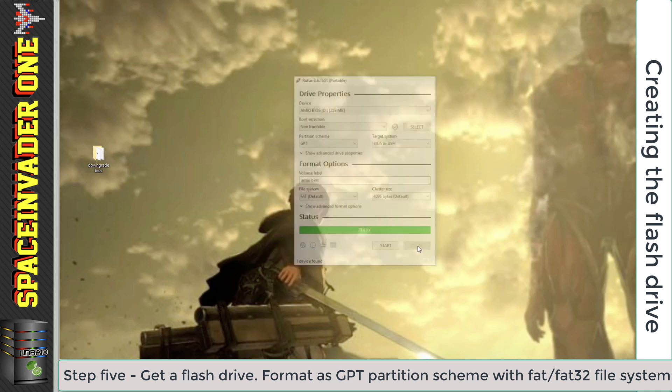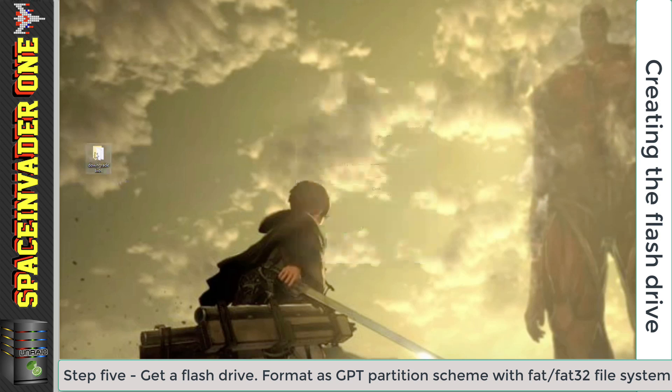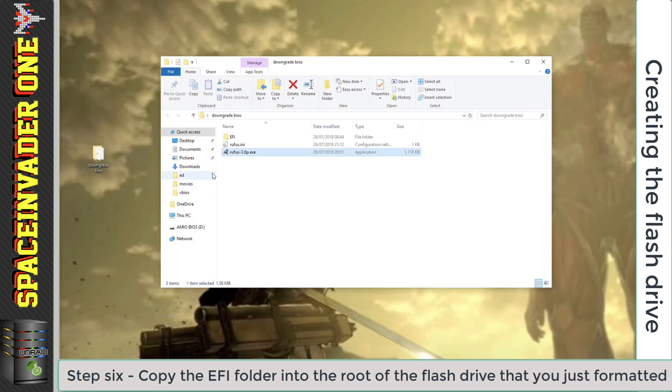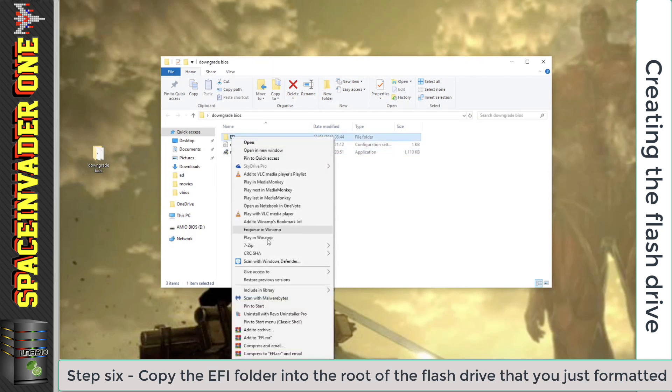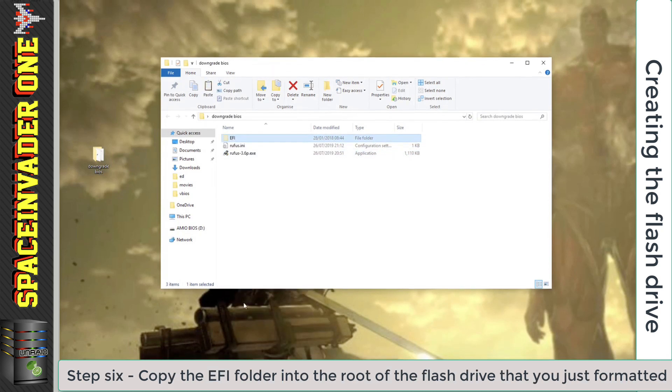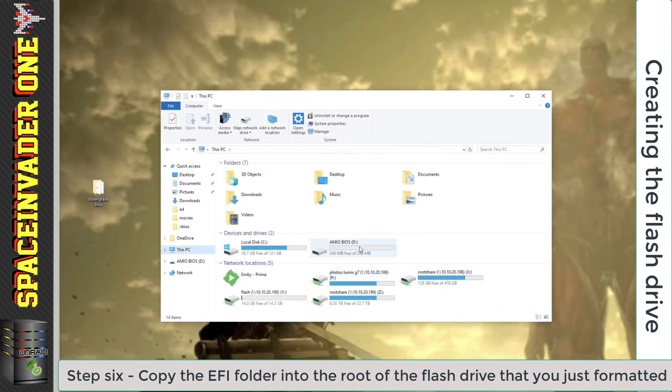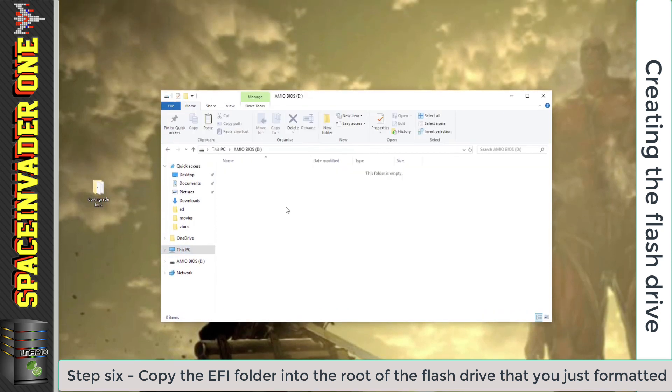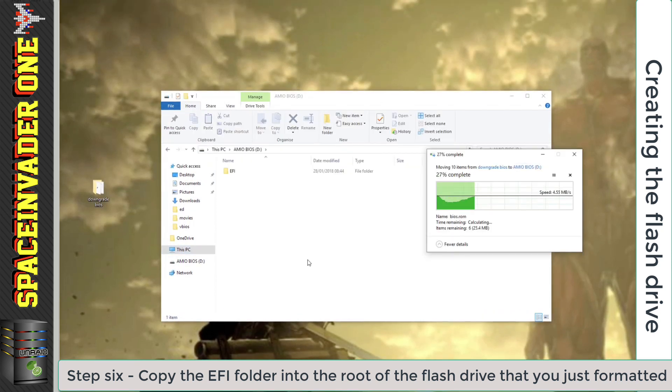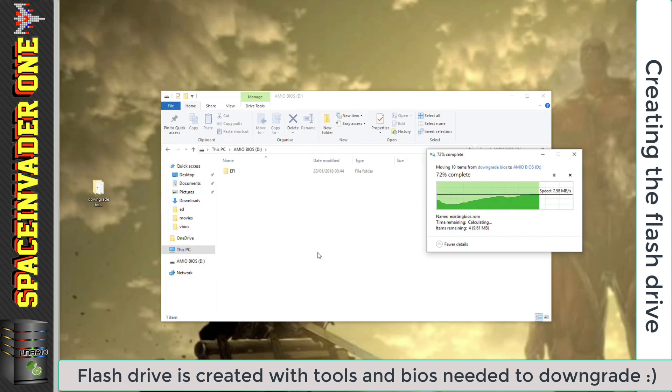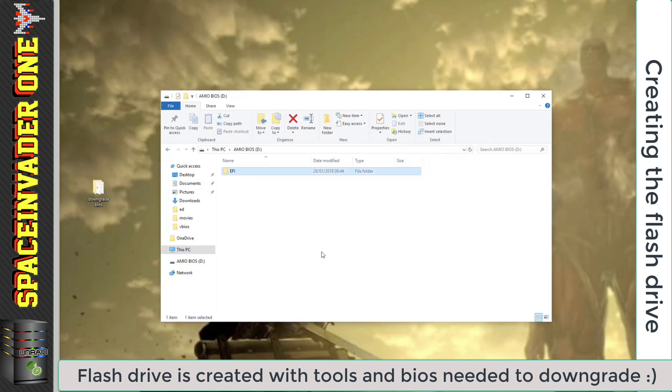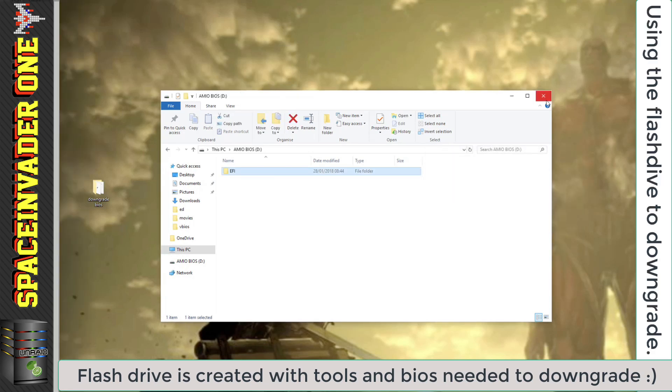So with that done, now let's go back into the folder here, and go to the EFI folder, and we're going to cut that, and copy it across into the root of the USB flash drive. Then with that done, our USB flash drive is prepared, and we can use it to downgrade the BIOS.